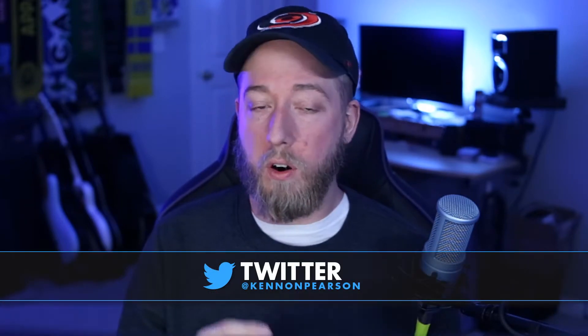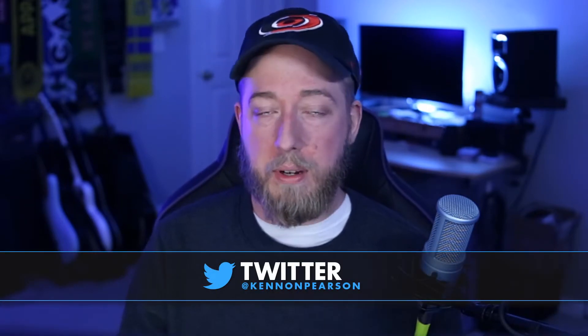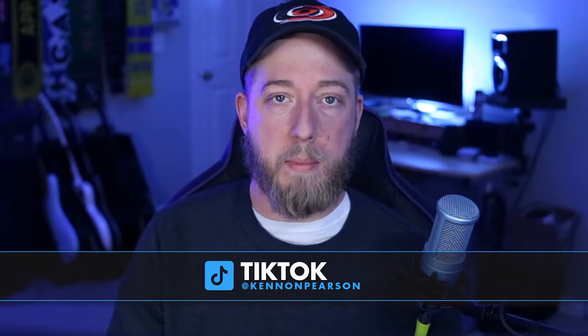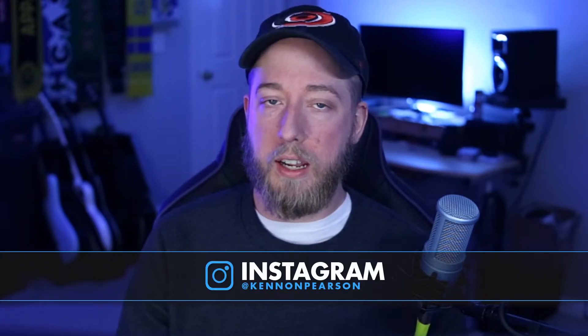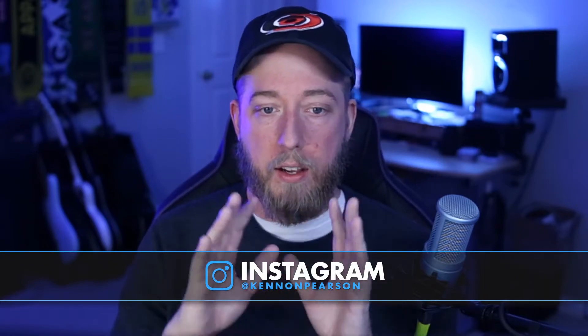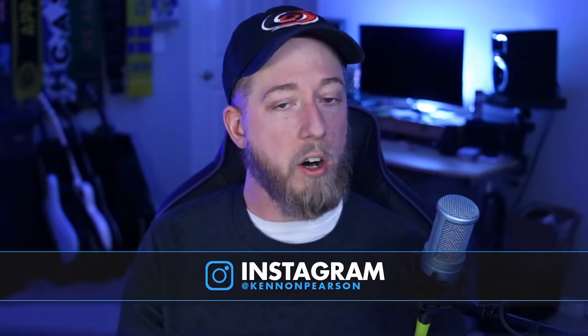You can find me now for all my live streaming, my graphic design, my photo work, and my YouTube stuff all under the name Kennon Pearson. Now why is this important?